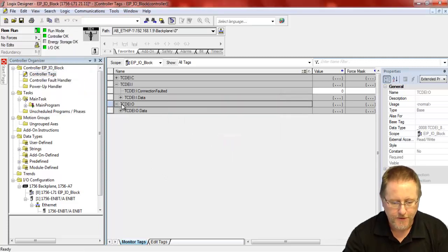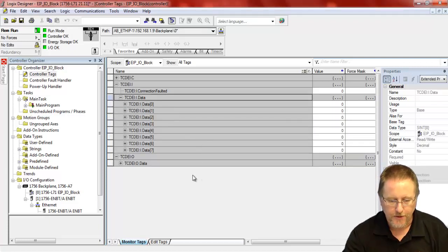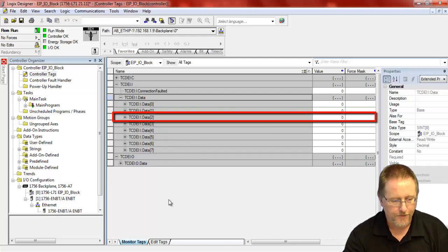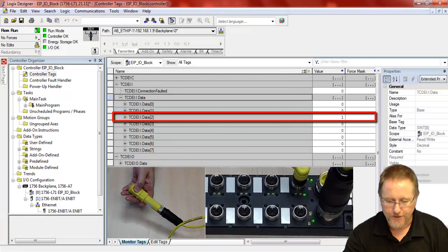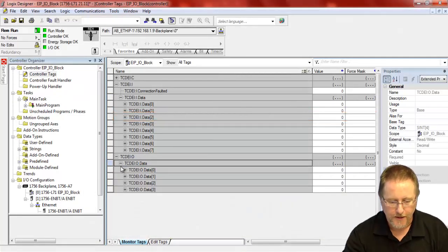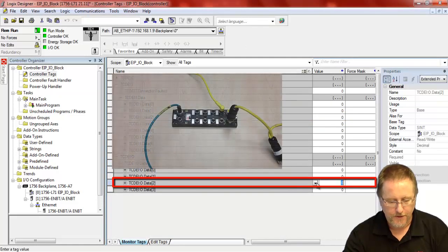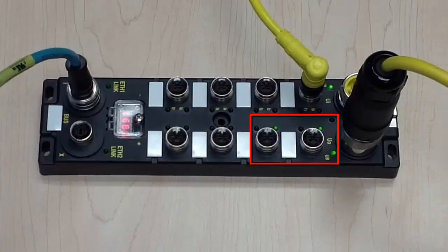The first thing we'll do here, we'll take a look at the inputs. I have a simple trigger here that I can turn on. So we're looking at data 2 for that third byte. And if I turn trigger on the input, we see that value there. And then if we go to the outputs, again I want the third byte, so data 2. And if I put a value there, you see the LEDs come on on the output module.